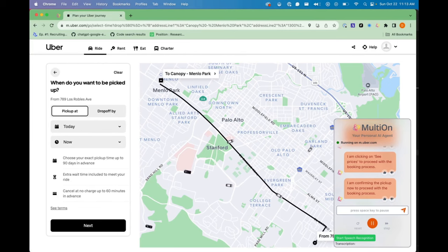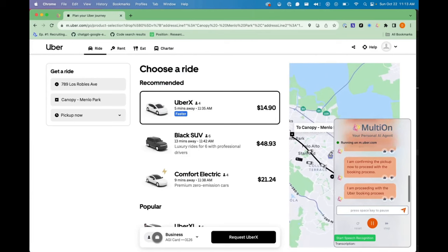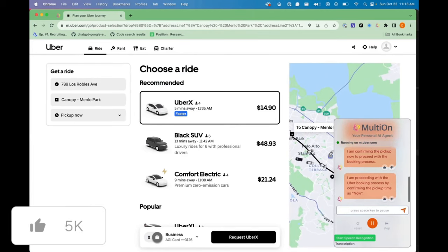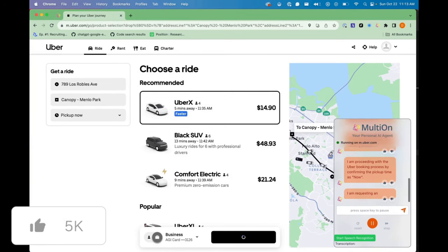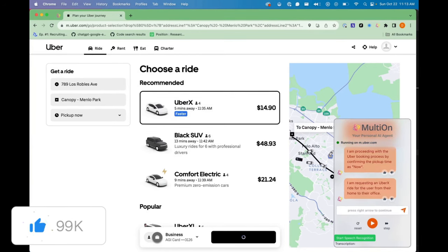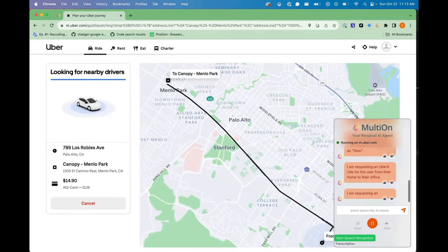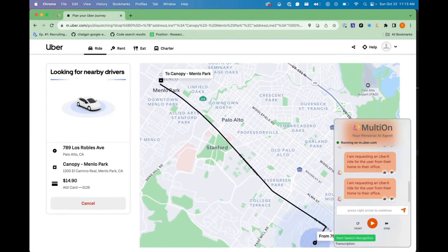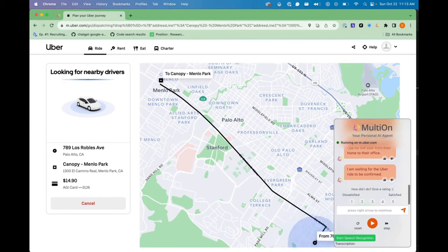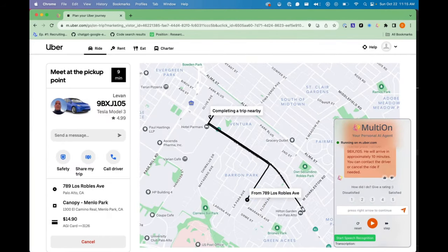I am confirming the pickup now to proceed with the booking process. I am proceeding with the Uber booking process by confirming the pickup time as now. I am requesting an UberX ride for the user from their home to their office. I am waiting for the Uber ride to be confirmed.